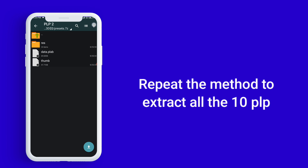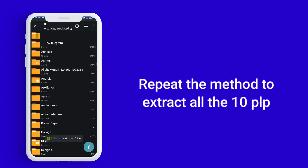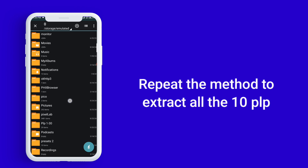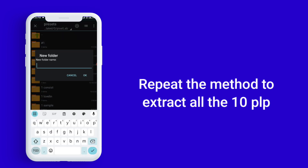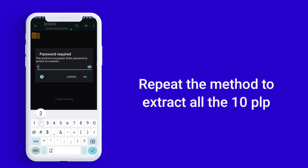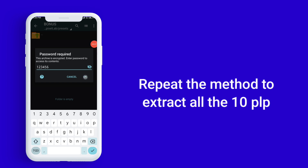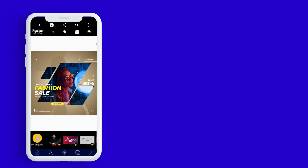Tap on the second one, open it, then tap multi-select, select everything, and tap the bottom arrow twice. Then locate Pixel Lab, go in there, click on Presets, create a new folder, and name it — let me call this one 'Bonus.' Paste it, then enter the password 1-2-3-4-5-6. Now let's go to Pixel Lab and check — you will see the second one, 'Bonus,' at the top.